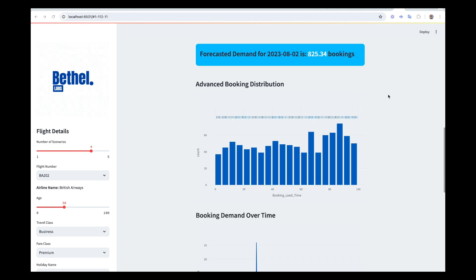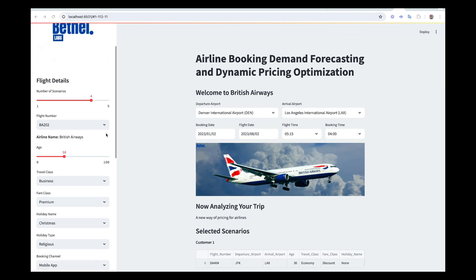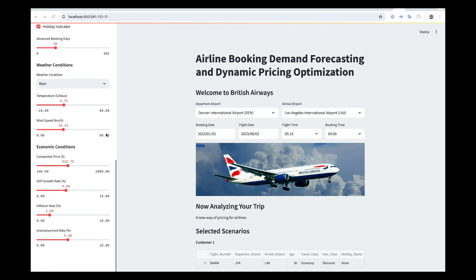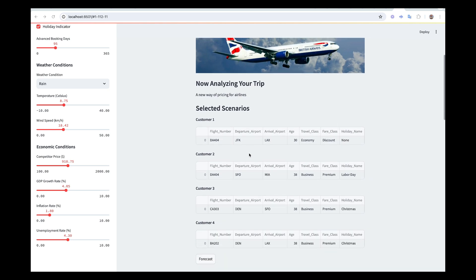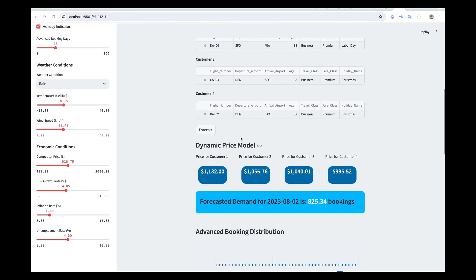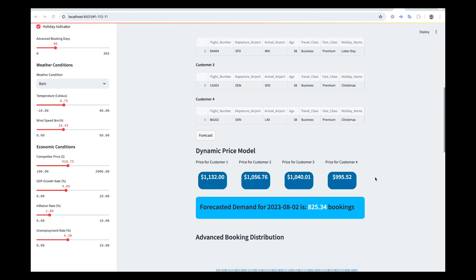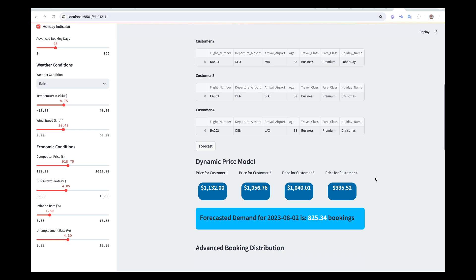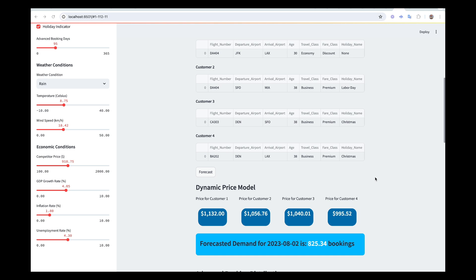We have several scenarios or conditions which users can select, and then based on that we simulate different customers. We're going to forecast pricing for each of the customers, so we're not going to have a fixed price on our page. Our pricing is going to be very dynamic — we're going to base on the user's condition to provide them with a price to book the flight.